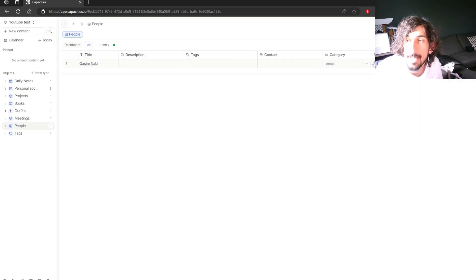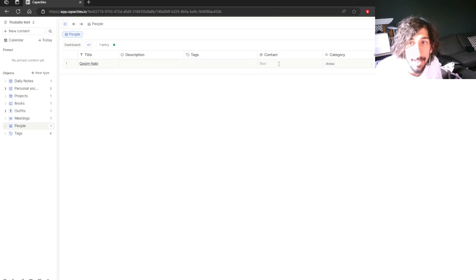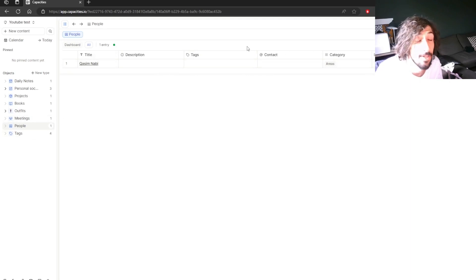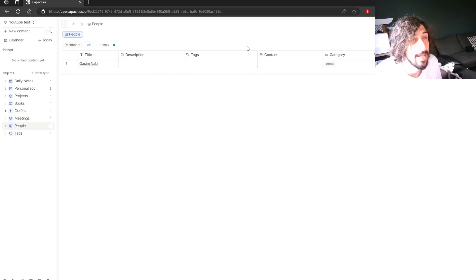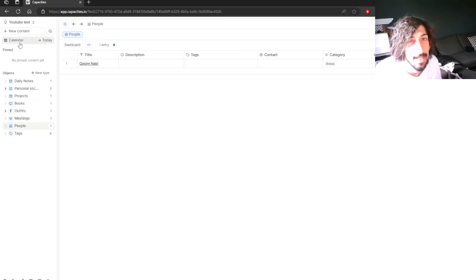As you can see there are a few properties here so I could add an image, a phone number, tag, an email. So you can view all of your information inside of a database with all its properties. So you can do that for all of your different objects.